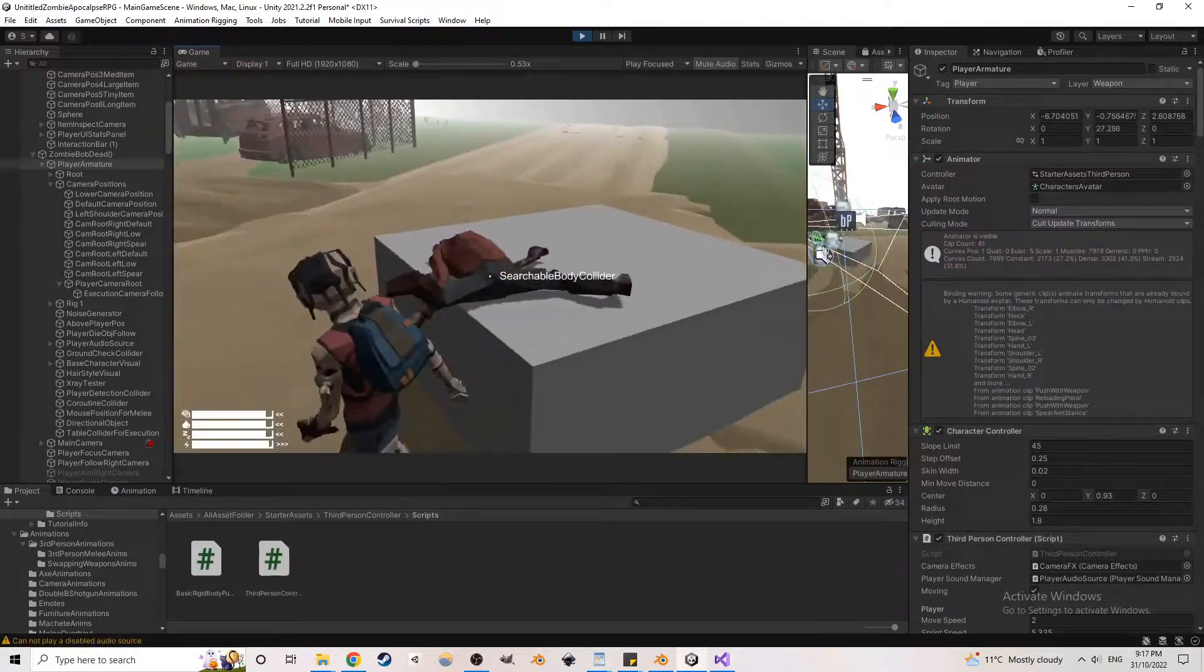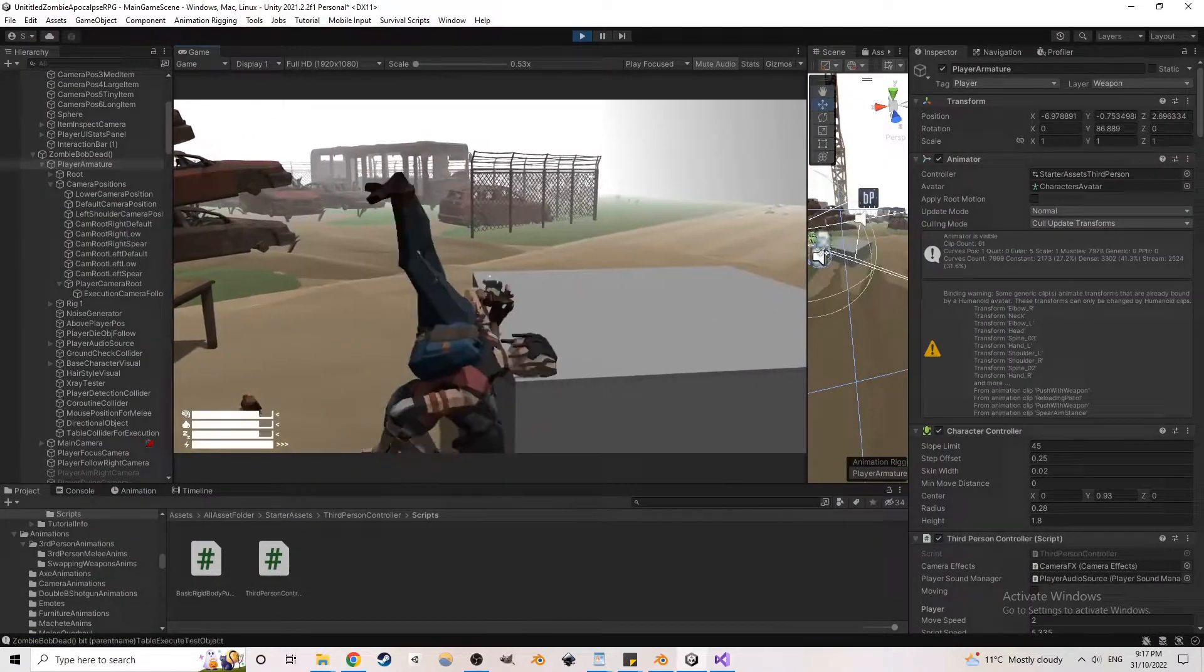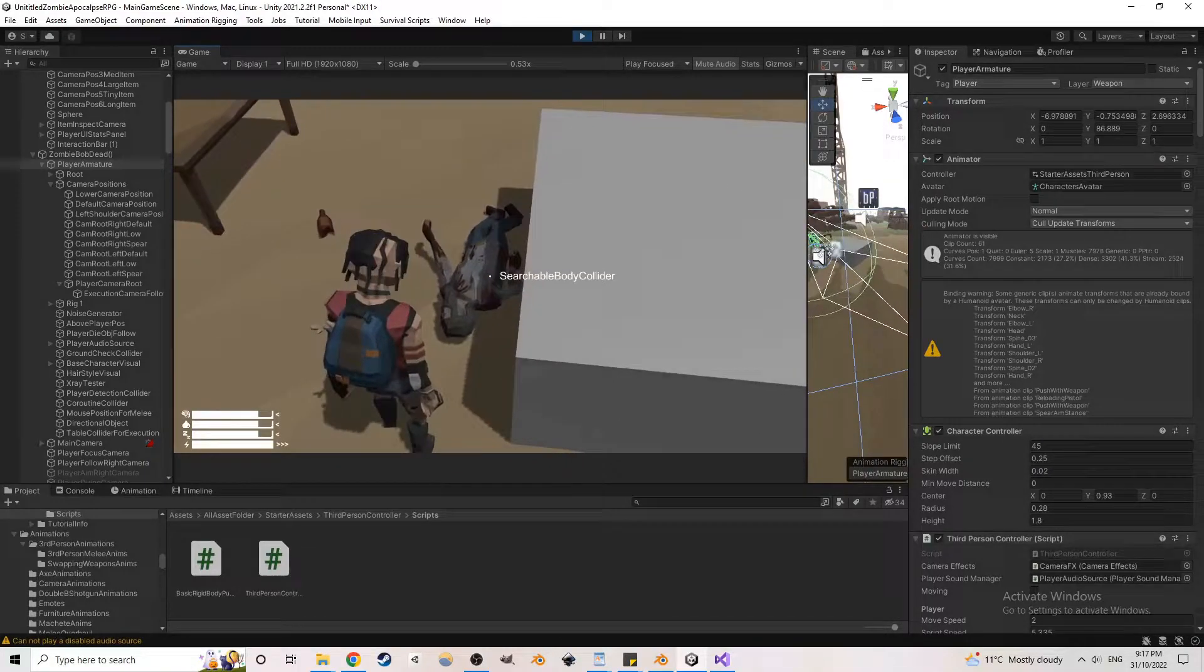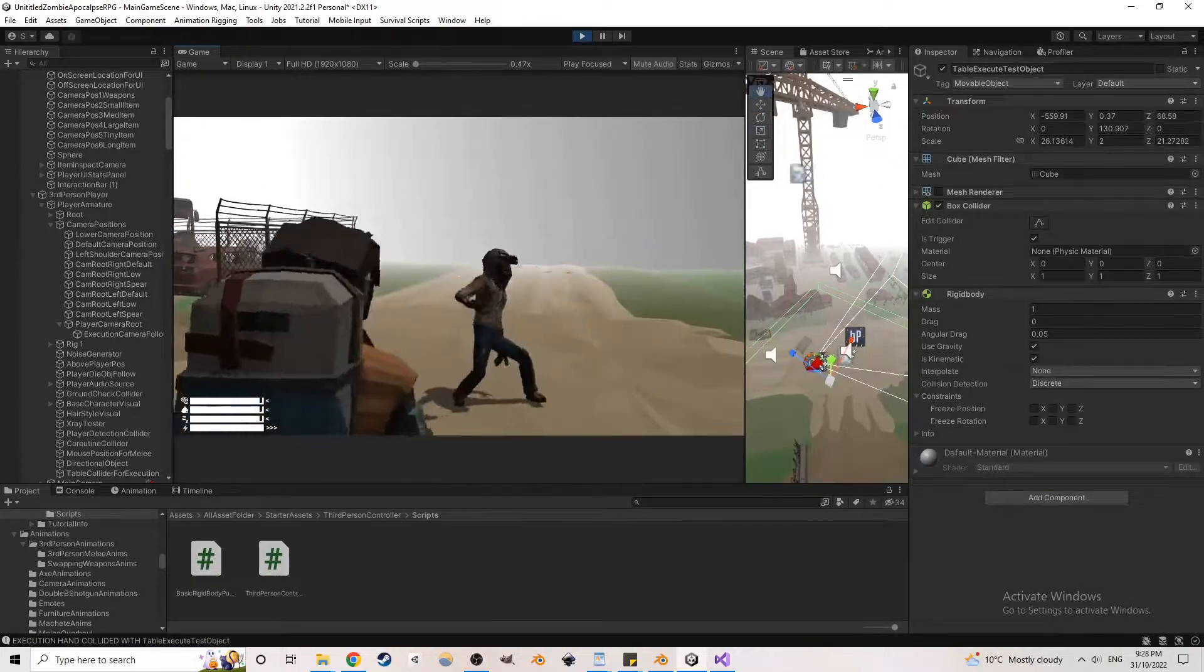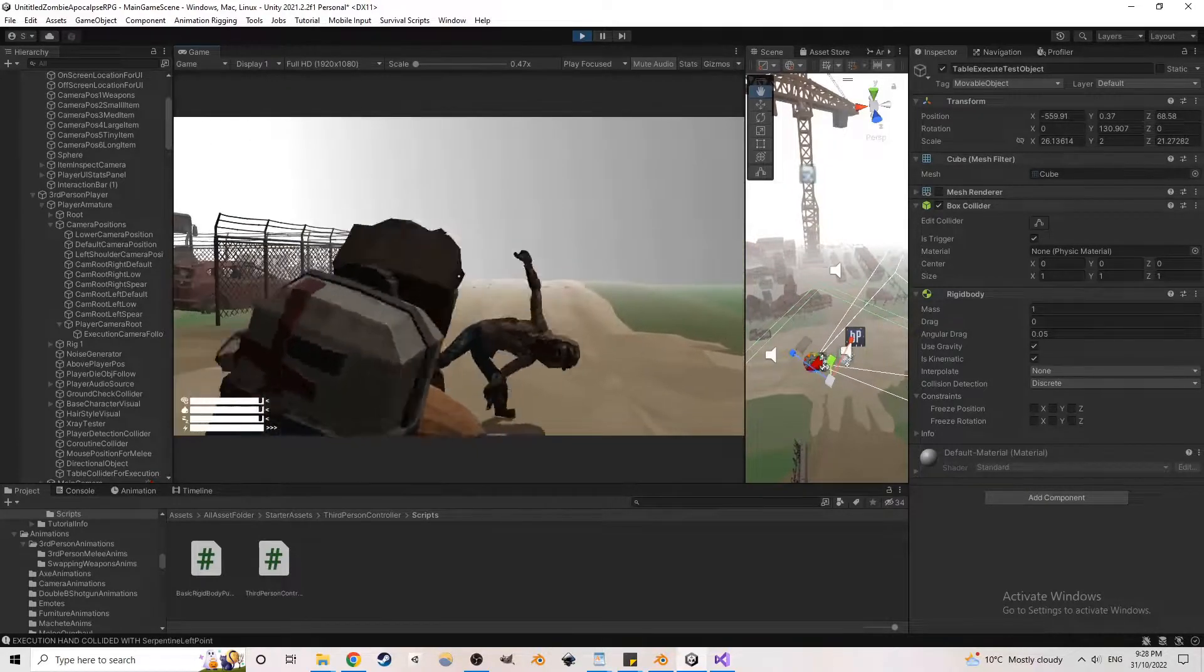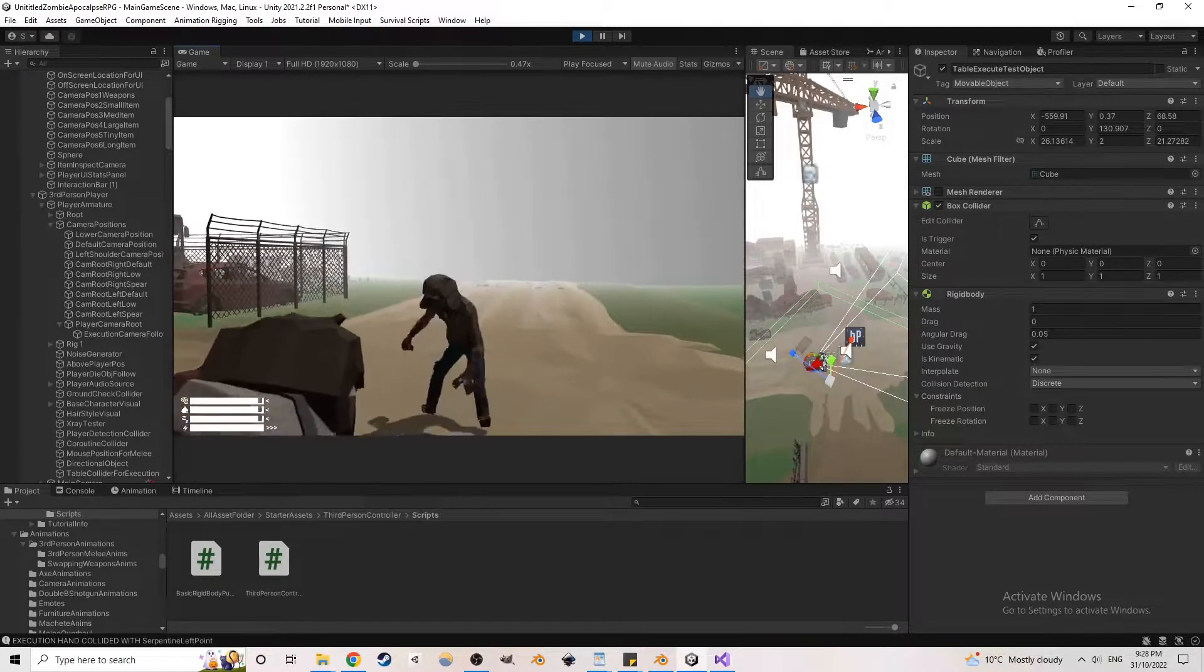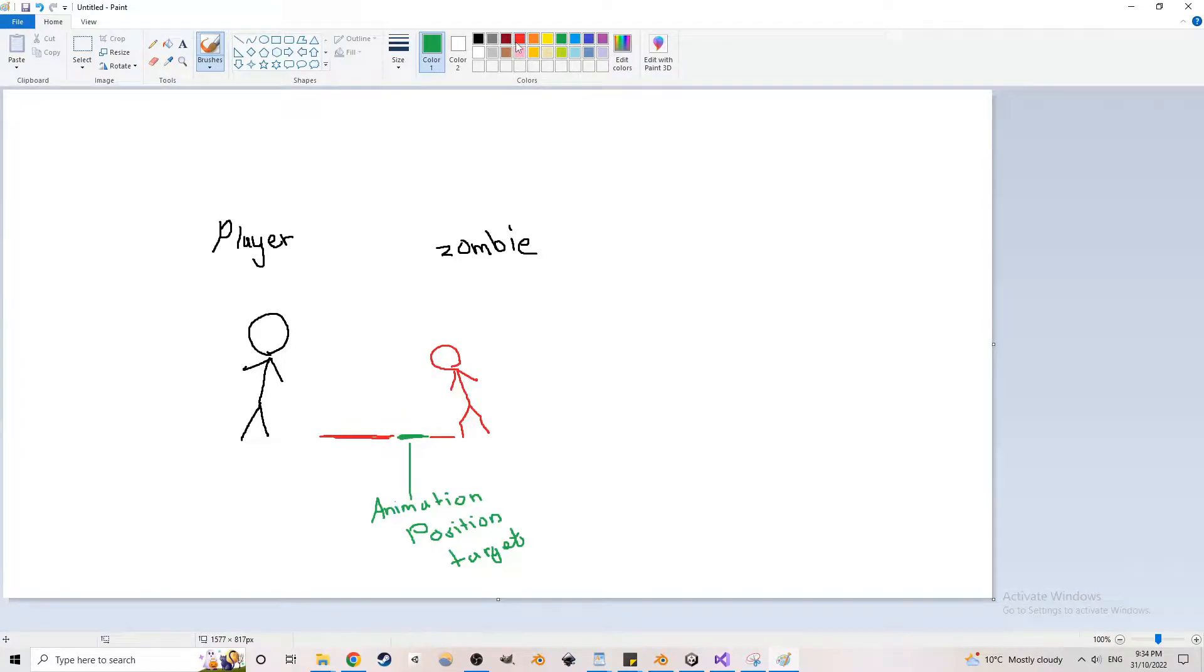One interesting thing when adding these finisher animations was having to snap the character to the right positions. The player and the enemy could have some amount of distance between them, and for the animations to look smooth and interacting with each other.